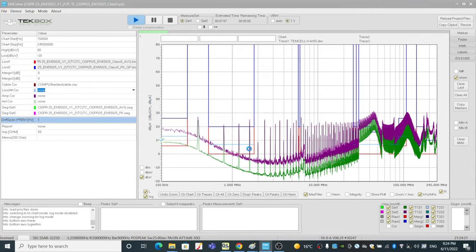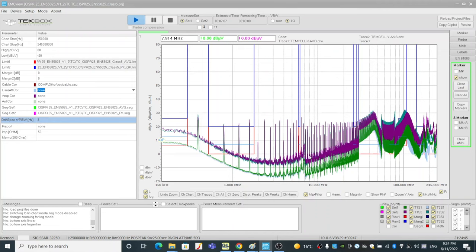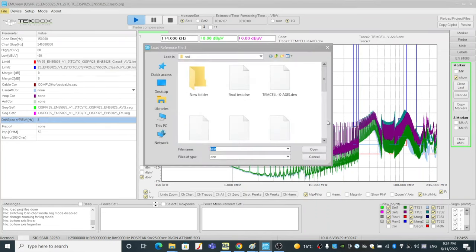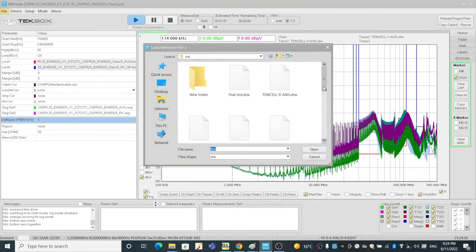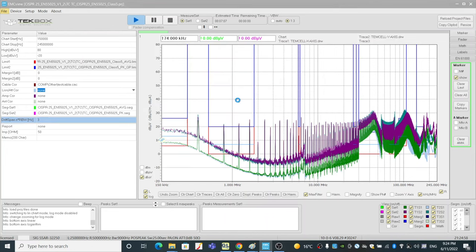As you can see, when we loaded the results in the reference, both average and peak values are displayed because we did the scanning simultaneously. Load reference, trace three, which was Z axis.